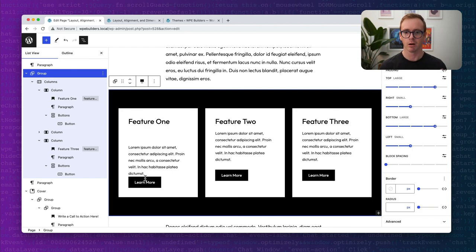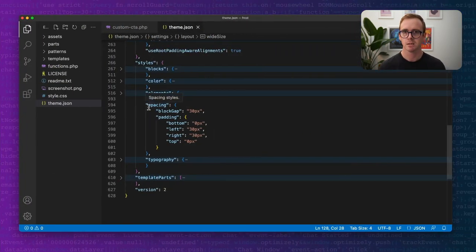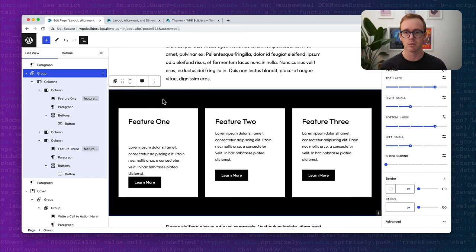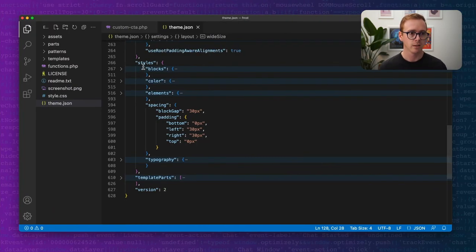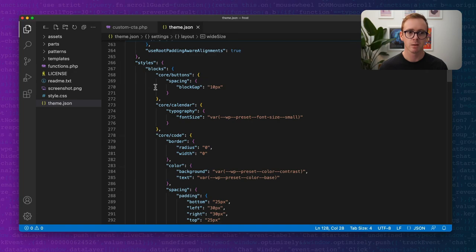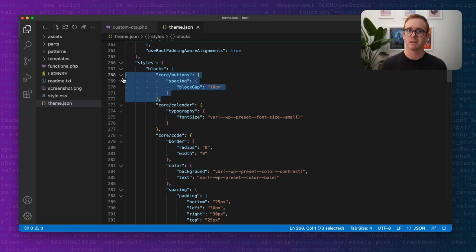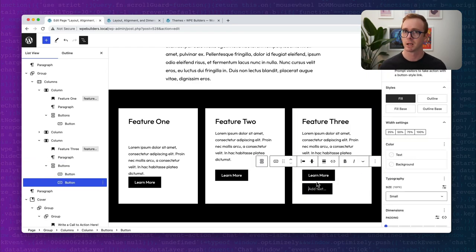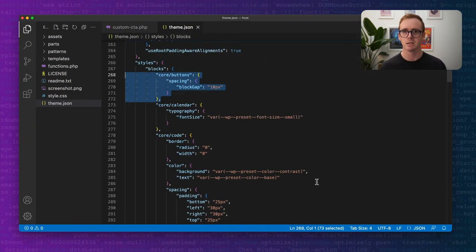Block spacing and block gap are incredibly powerful. The block gap inside theme.json sets your default. Now almost every block has margin and padding, and many blocks with inner blocks — like buttons and columns — have the block spacing value, allowing you to override it within the context of the block itself. You can also get really fancy: under block styles in theme.json, you can define specific block gaps for specific block types. In Frost, for buttons, we've defined a block gap of 10 pixels instead of the default 30.